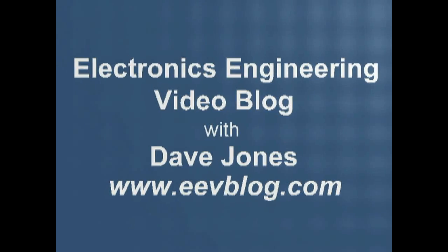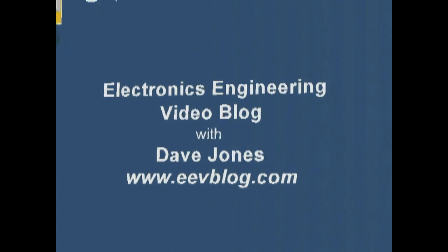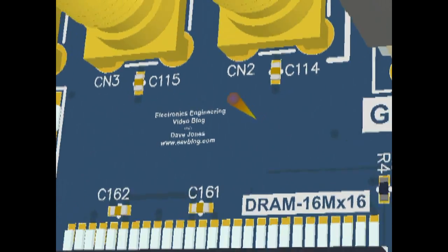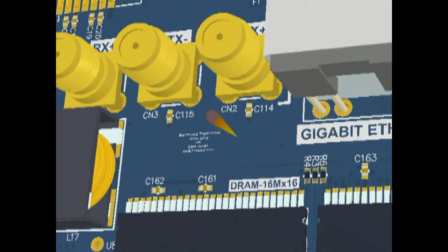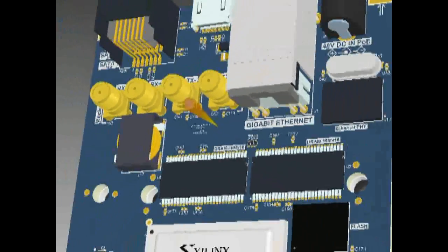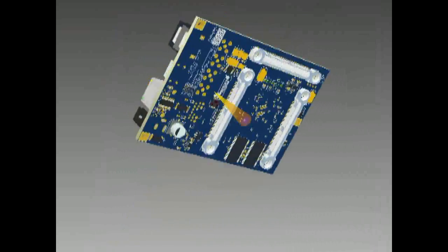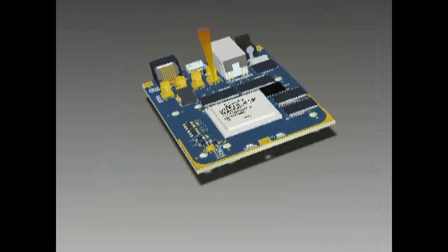Hi, welcome to the EEV Blog, an electronics engineering video blog of interest to anyone involved in electronics design. I'm your host, Dave Jones.